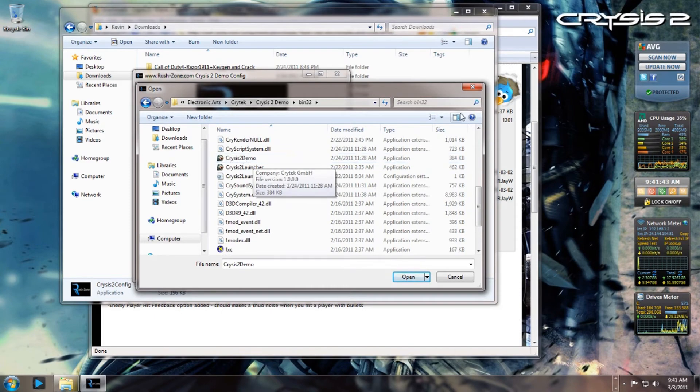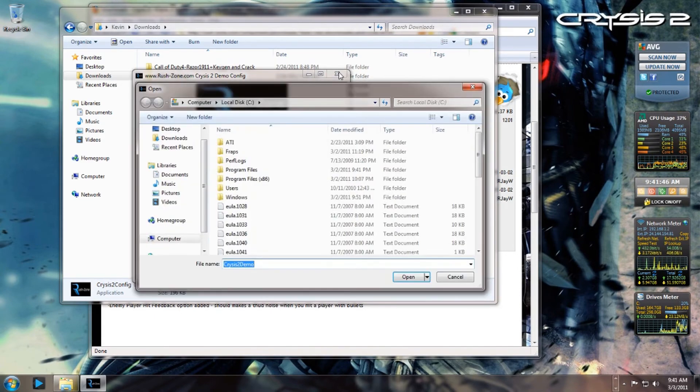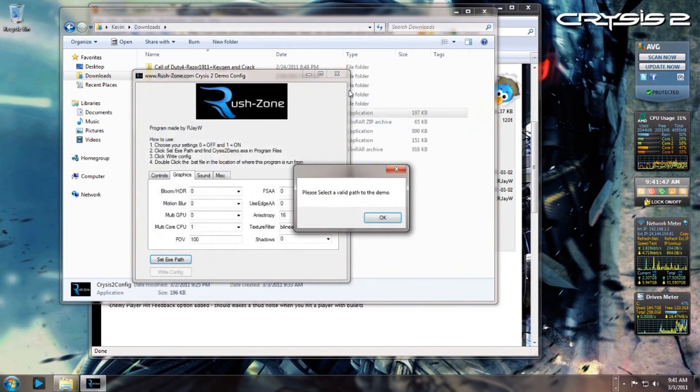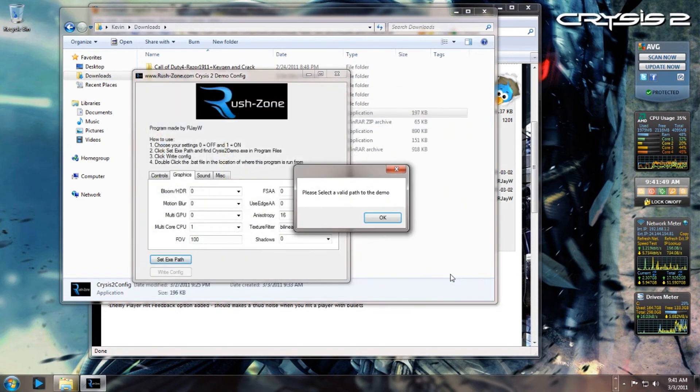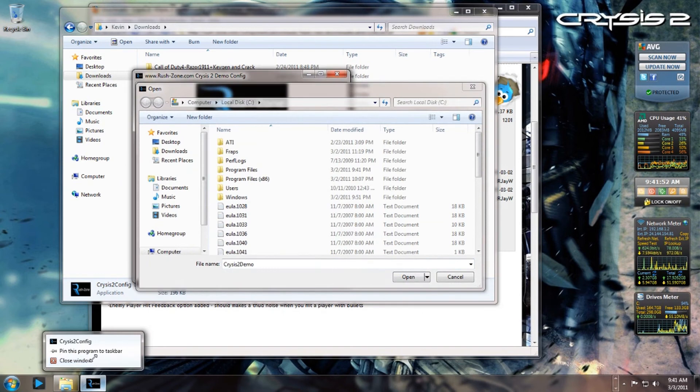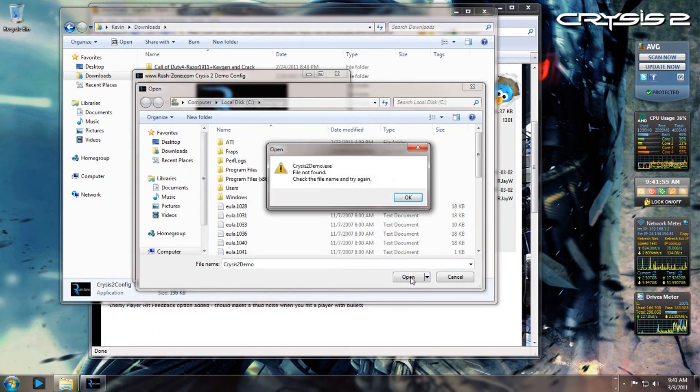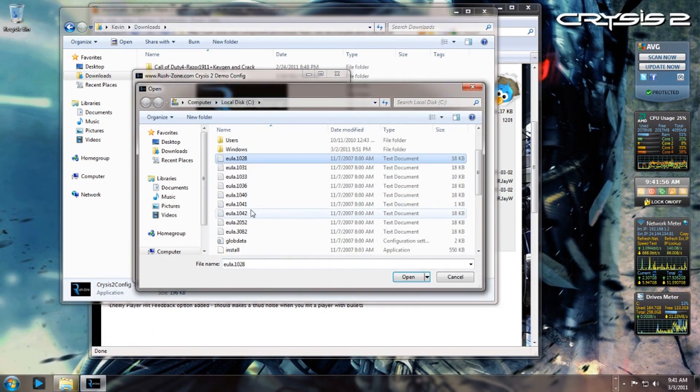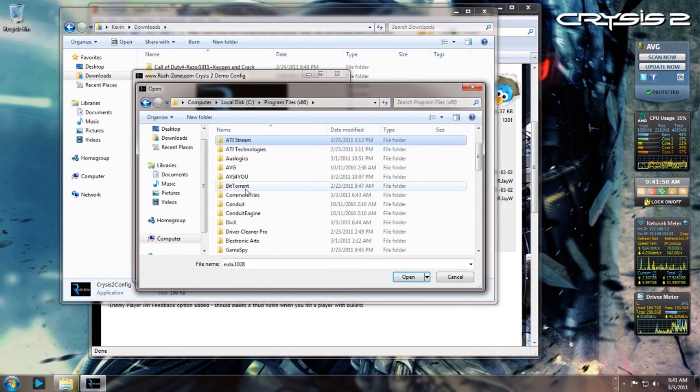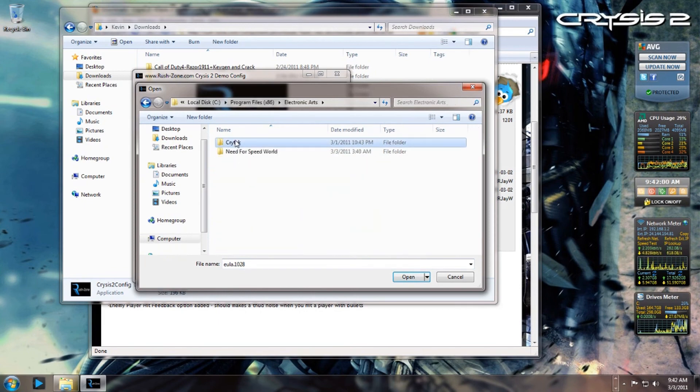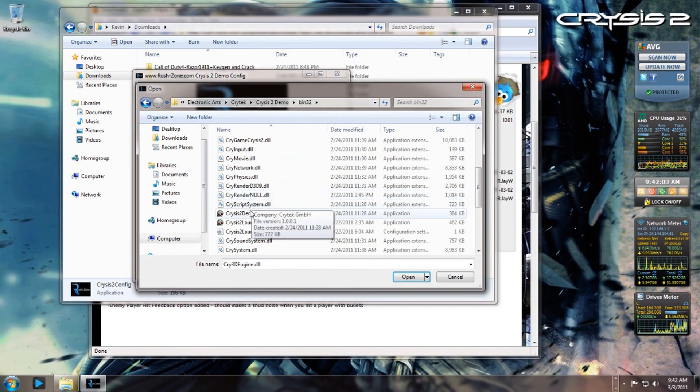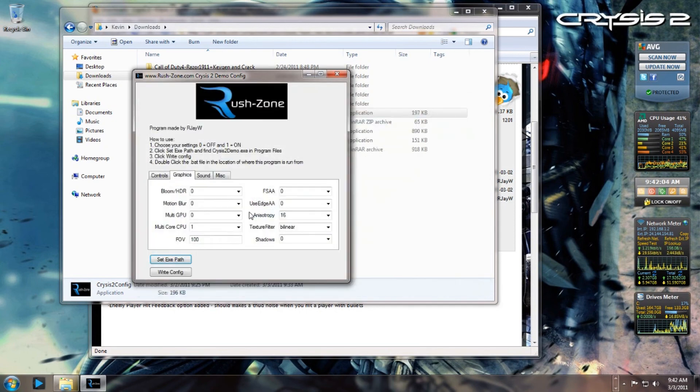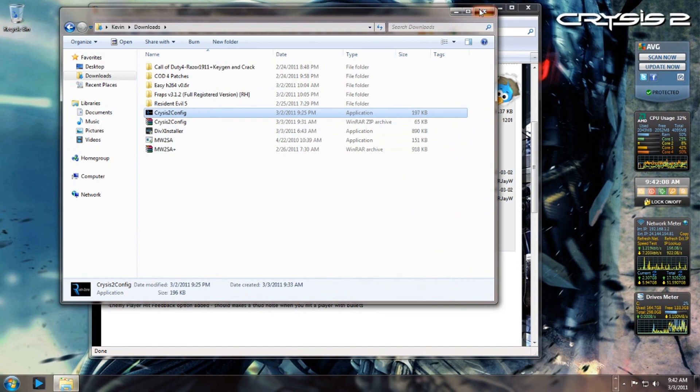There you go. Actually, hold up, let me close this out. Give me a second... there we go, I closed it out. Okay, so that's basically what it is.